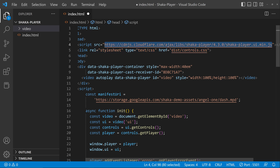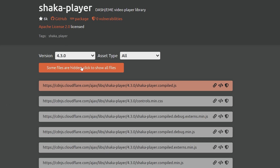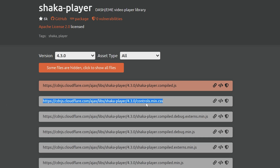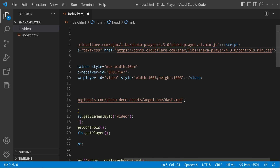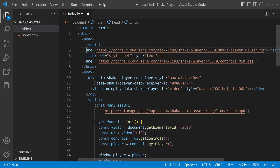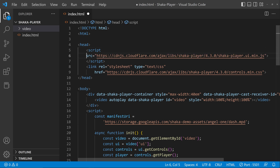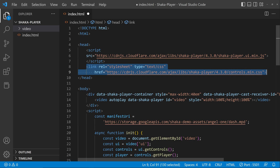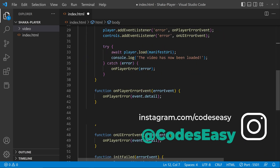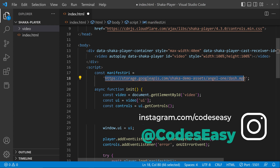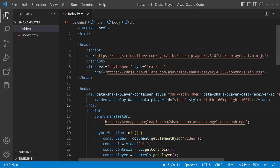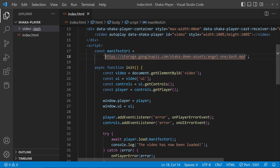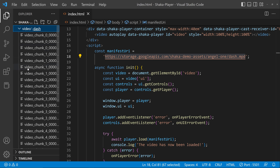We also have to give the CSS link for controls.css — go to the same URL and copy 'controls.min.css', then paste it in. Now we have the script tag and CSS part set up. You can run this and view the player properly because we already have the links given by Google's default. Now let's change the video source link to the one we have created.